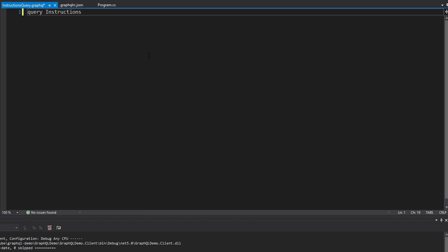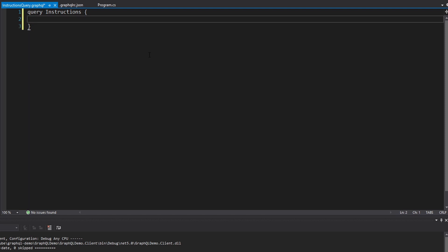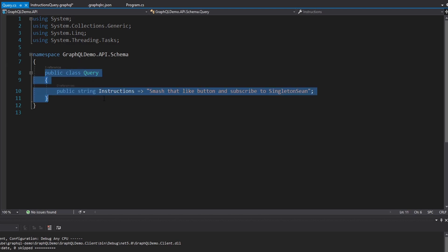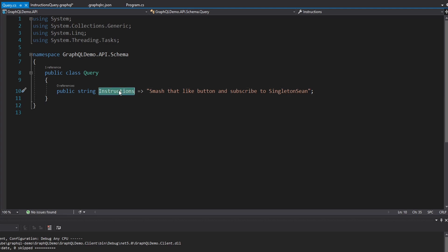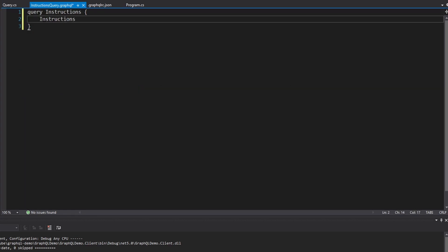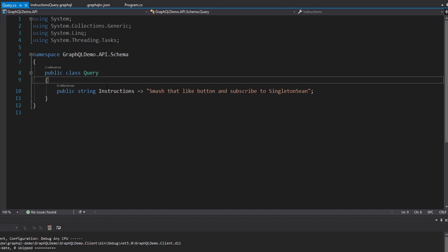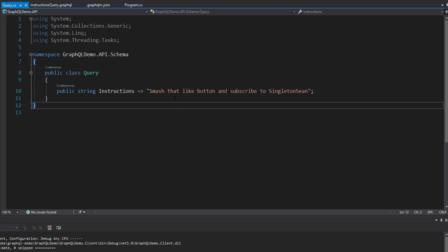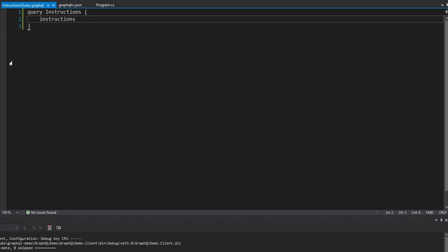You can pretty much name it anything — this is just an identifier. We're going to execute a query. If we look at our schema on the server, we have this query type and the things we can query for are instructions. So that is what I'm going to query for — I'll keep it lowercase, which is the convention I use. When we run this we should get our instructions back. That should be everything for our simple query.